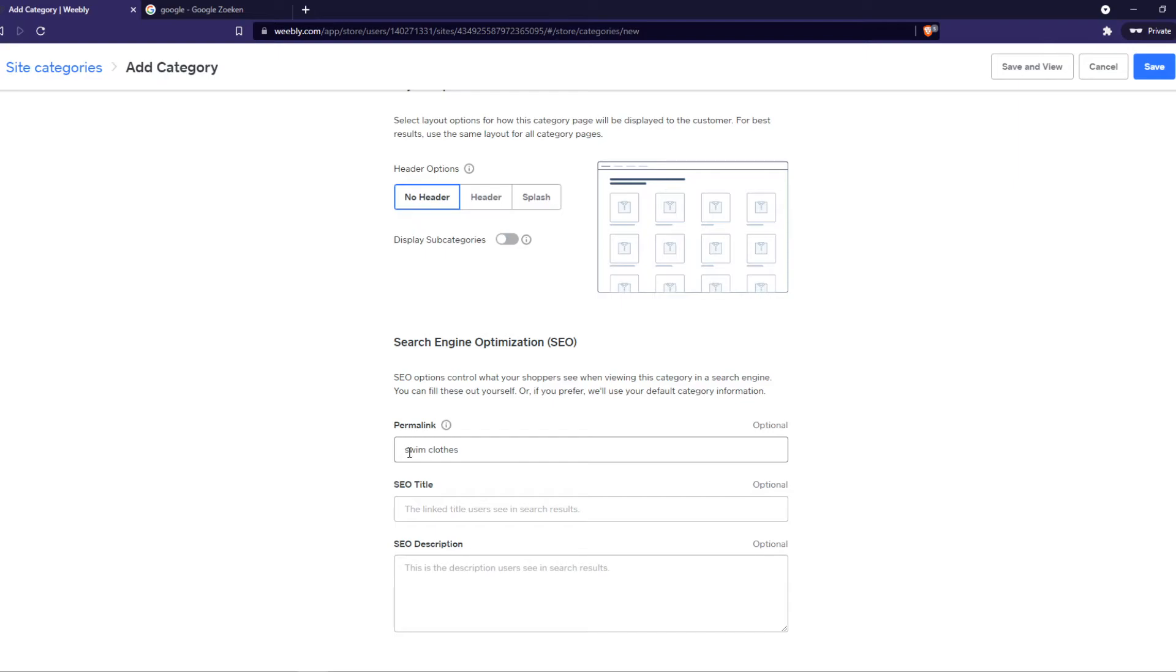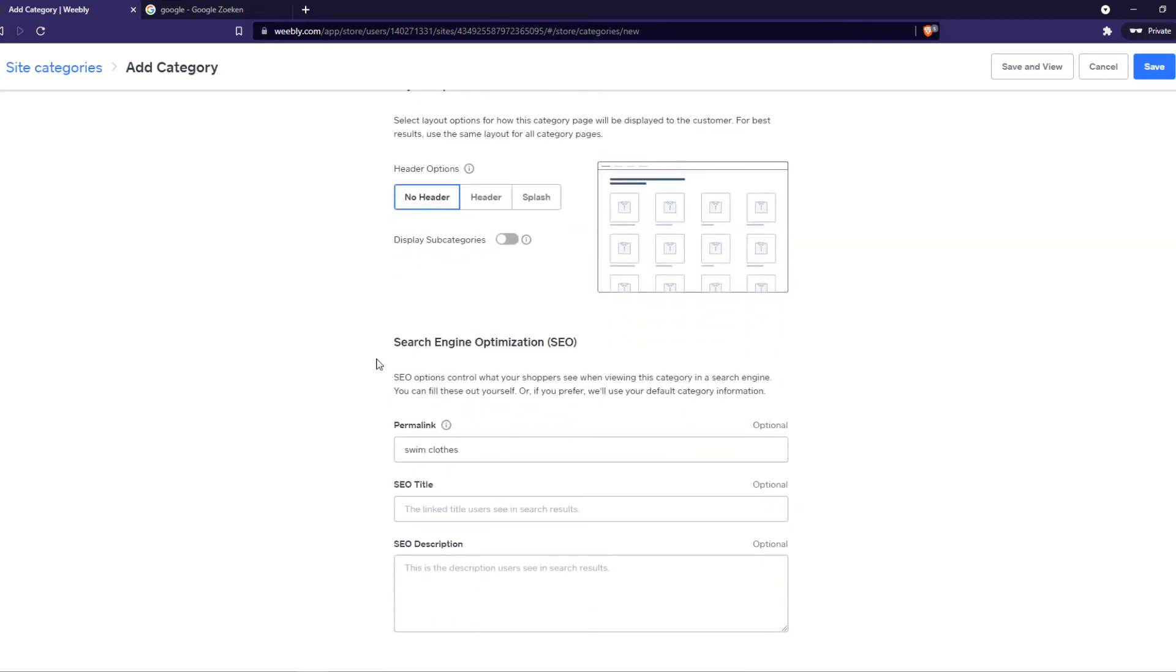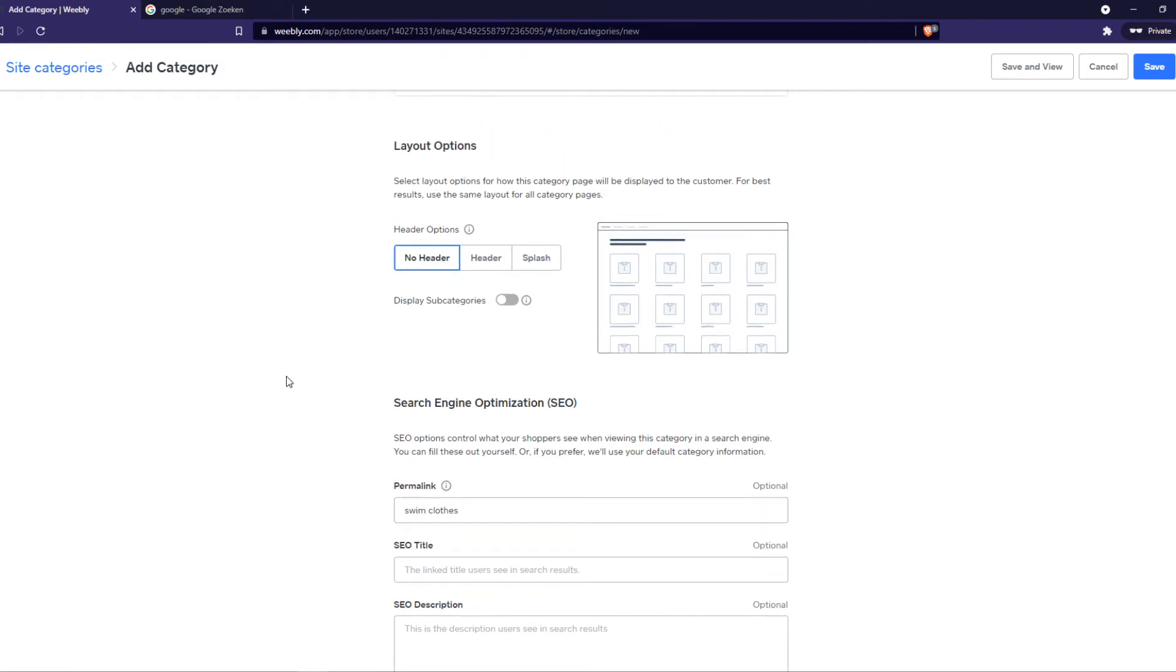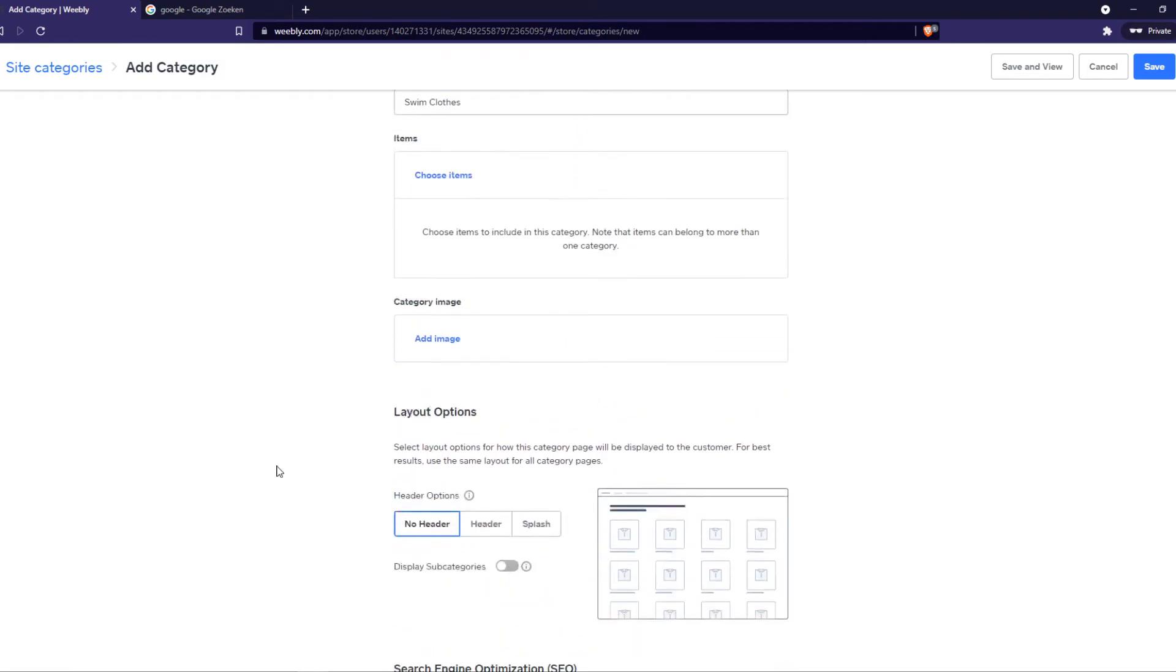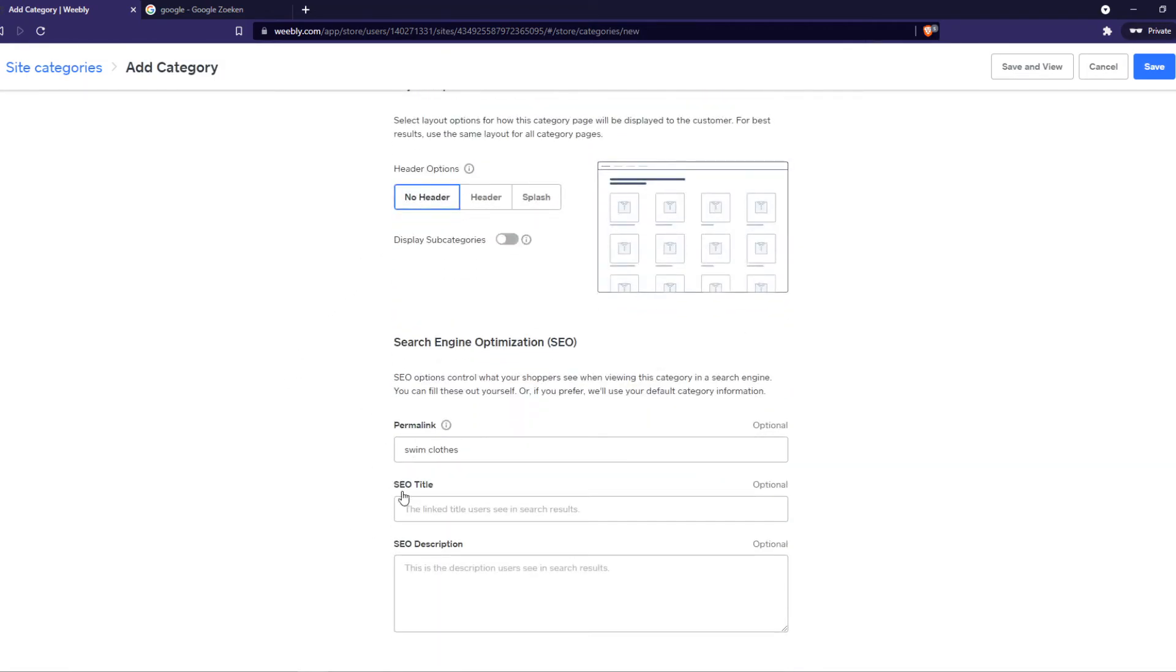So if you fill in these tags - if you fill in anything that has to do with the subject you put in right here, then Google knows what this category is actually about. You can also add a title and a description.